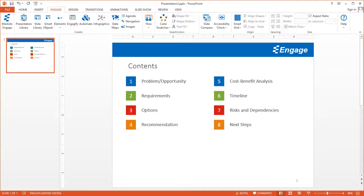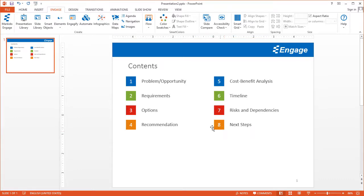I'm going to show you how you can create a dynamic agenda using the Agenda feature in Engage. But first I'm going to show you the challenge with a regular static agenda like the one we have here. The challenge becomes when you have to add a new slide and you have to add a new agenda item.